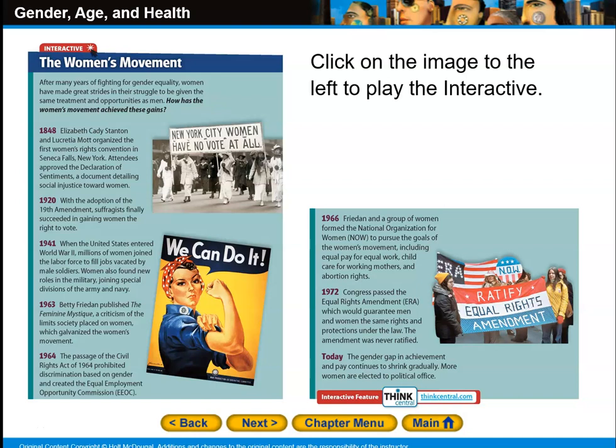In 1920, with the adoption of the 19th Amendment, suffragists finally succeeded in gaining women the right to vote. In 1941, when the United States entered World War II, millions of women joined the labor force to fill jobs vacated by male soldiers. Women also found new roles in the military, joining special divisions of the Army and Navy. In 1963, Betty Friedan published The Feminine Mystique, a criticism of the limits society placed on women, which galvanized the women's movement. In 1964, the Civil Rights Act prohibited discrimination based on gender and created the Equal Employment Opportunity Commission, the EEOC. In 1966, Friedan and a group of women formed the National Organization for Women — NOW — to pursue goals including equal pay for equal work, child care for working mothers, and abortion rights.